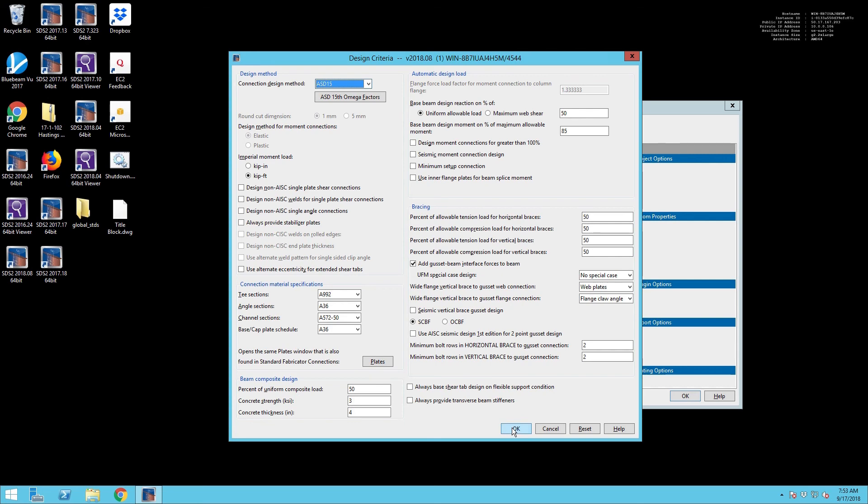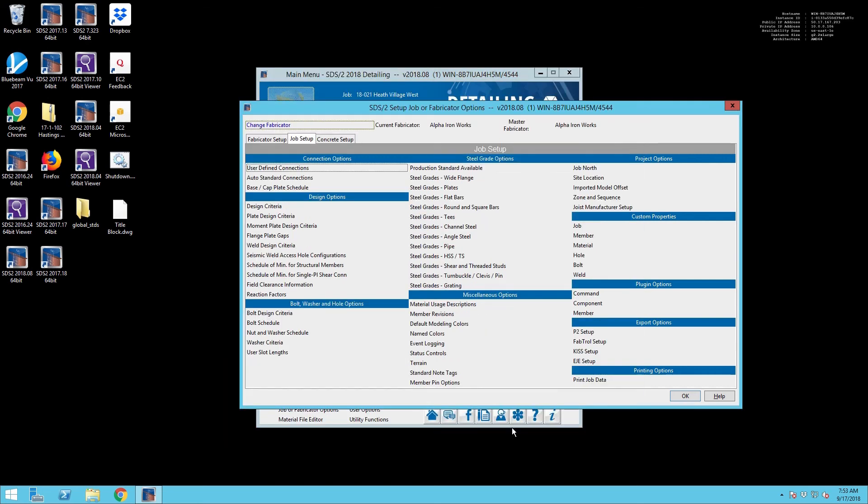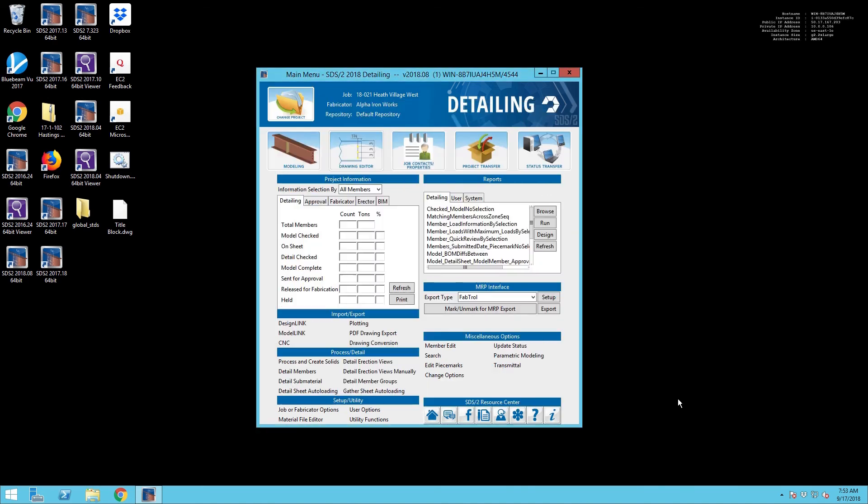Taking a look at all of your standard connection specifications, that should be about it. So that's how we set up new projects in SDS2. Do you have different ways that you like to set up your projects? Let us know down in the comment section below. If you like this video and would like to see more videos like it, please like and subscribe. I'm Matt Hand with United Structural. We'll see you next time.